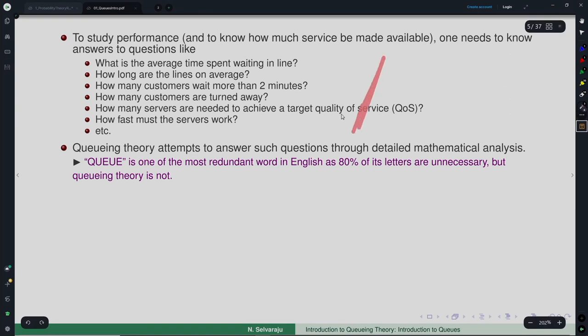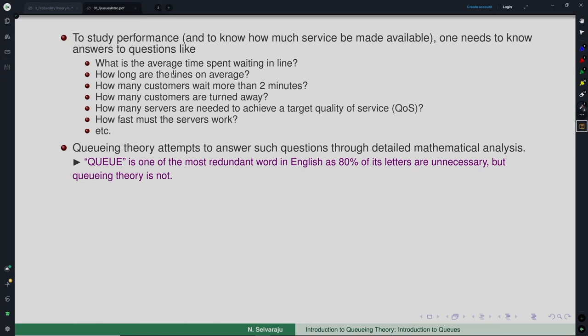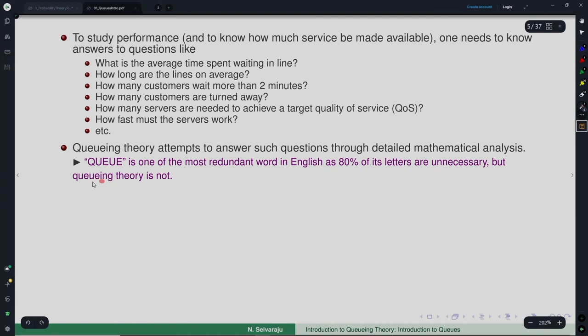These questions will become specific from system to system. Depending upon the system, the questions will also become specific, and there will be other questions of interest when you attempt the analysis. As they say, 'queue' is one of the most redundant words in English as 80 percent of its letters are unnecessary — the first letter alone gives you the complete pronunciation. But queuing theory is not redundant at all. Interestingly, 'queuing' contains five consecutive vowels.